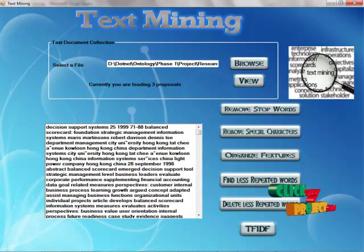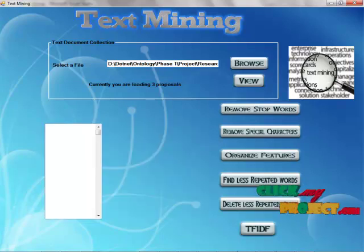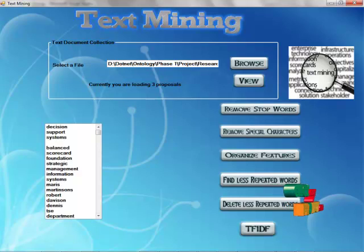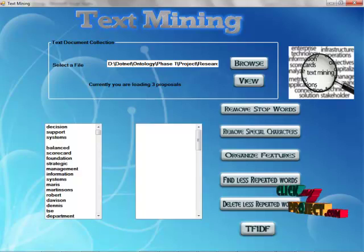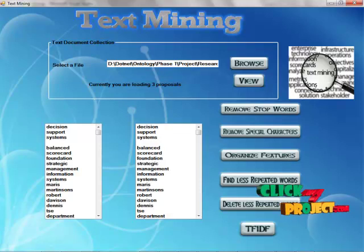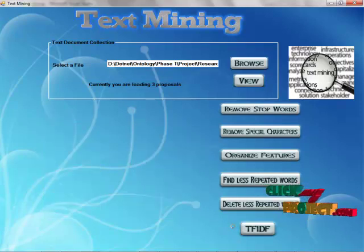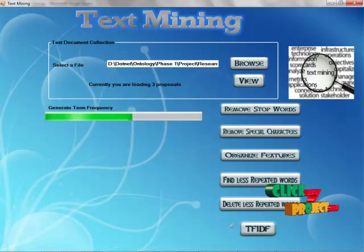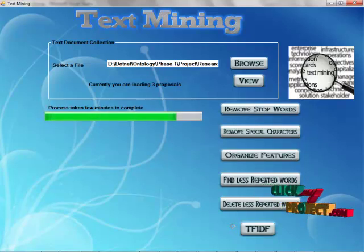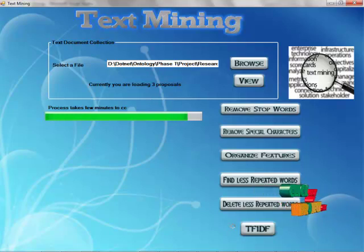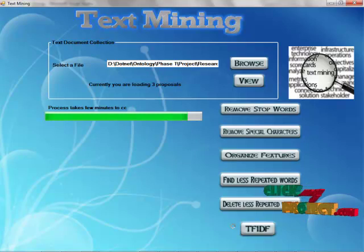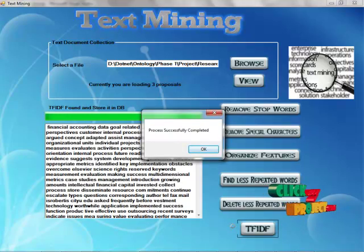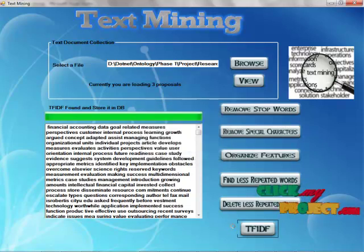Remove the stop words and remove special characters and organize features, in which each and every word is considered a feature. Find less repeated words, that means less important words. Now delete less repeated words and go to TFIDF. TFIDF means term frequency and inverse document frequency, which is used to find each and every word's weight. From that we can find which words are important and which words are less important. After finding TFIDF, the message pops like process successfully completed, then click OK.